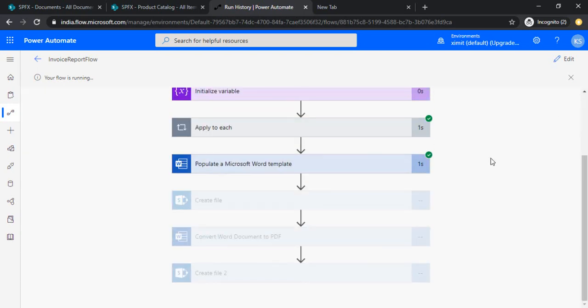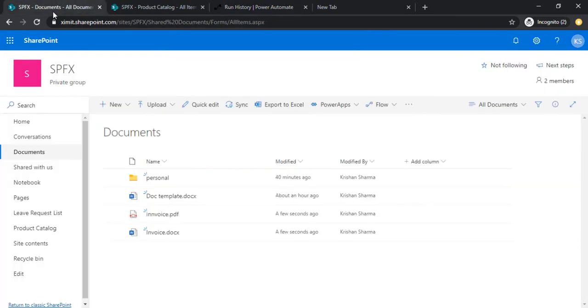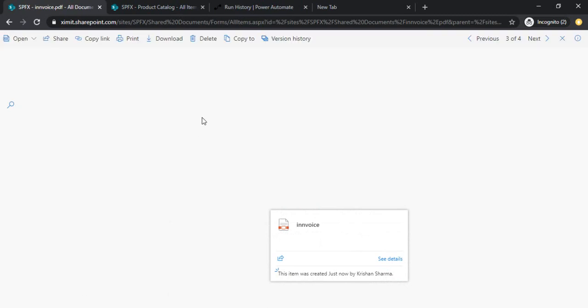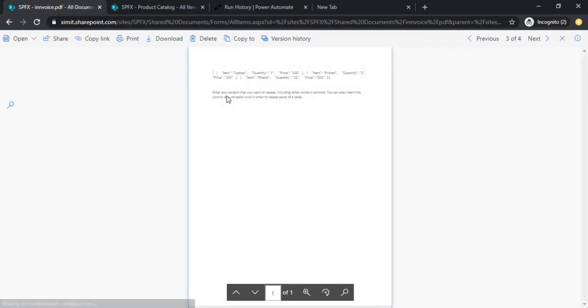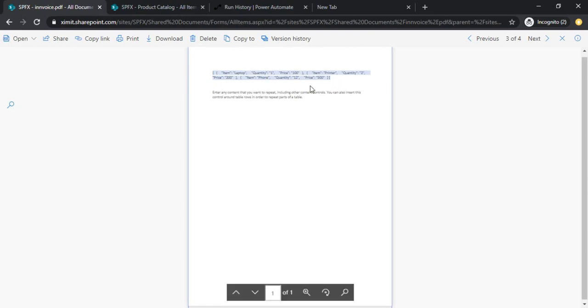Okay, here it is. Invoice PDF is ready. So let's just give it a view. Okay, so it does write our SharePoint data to the PDF. That's cool.